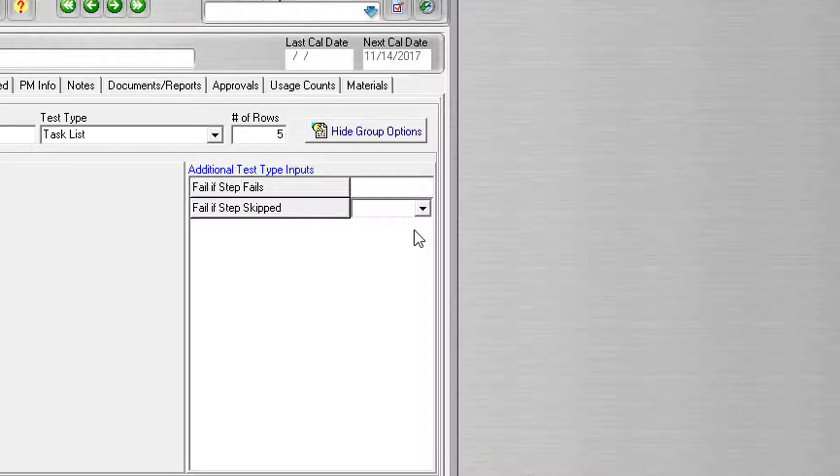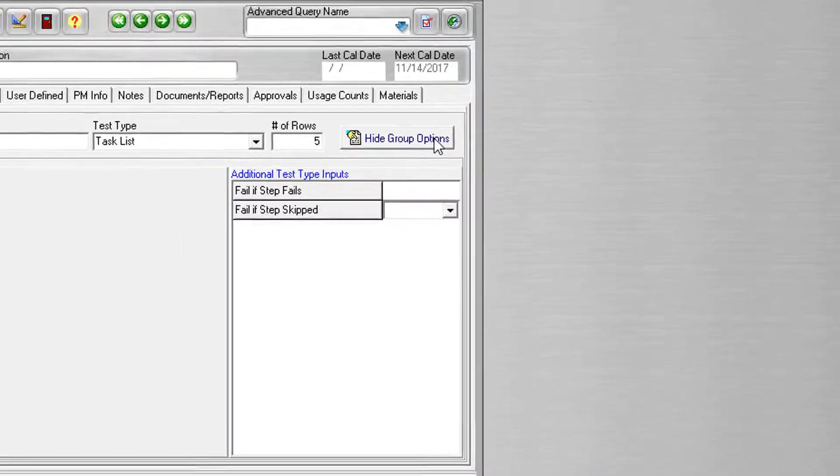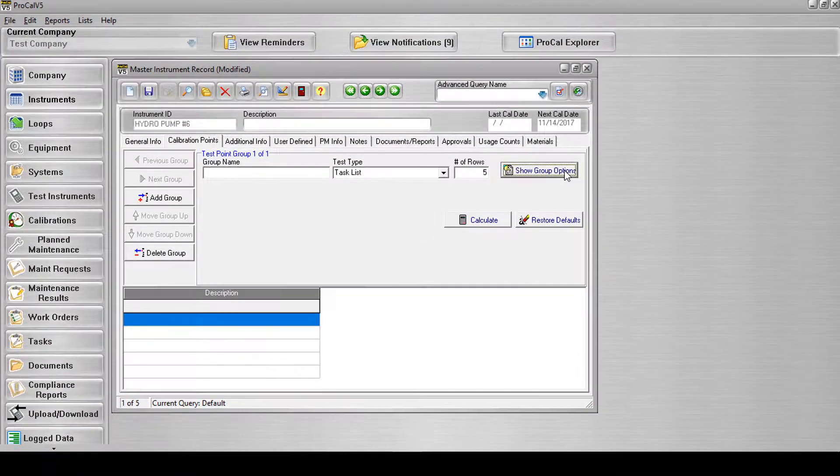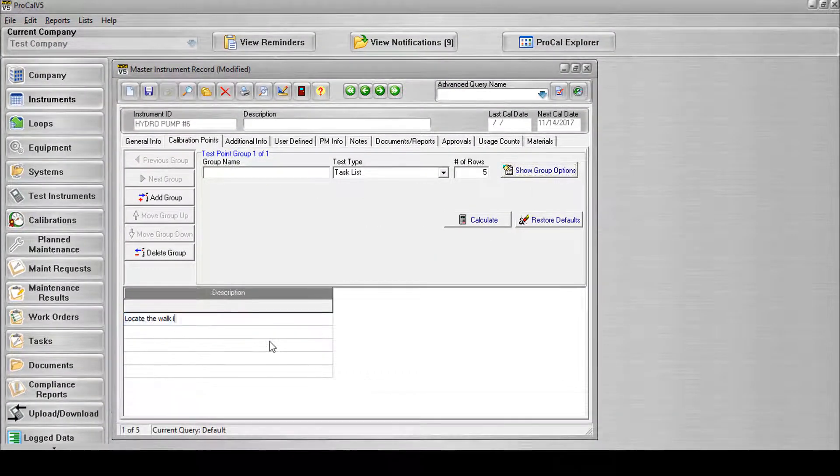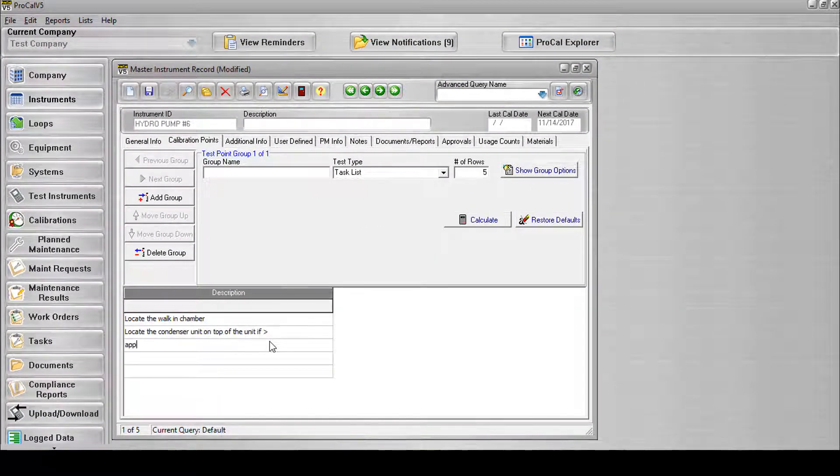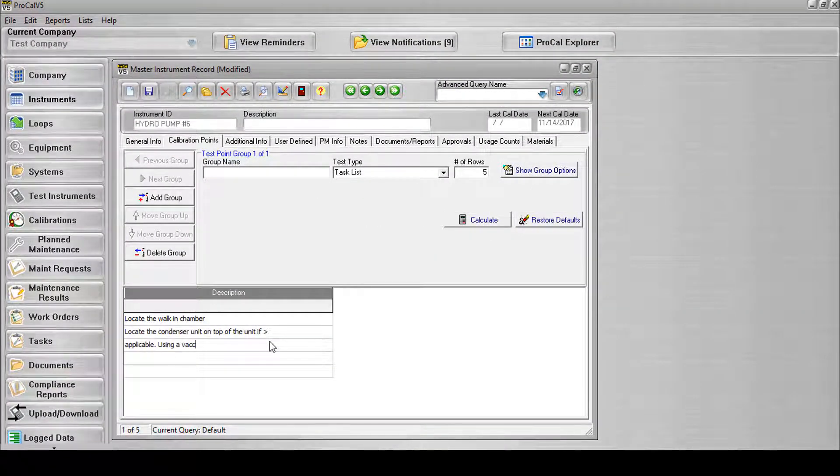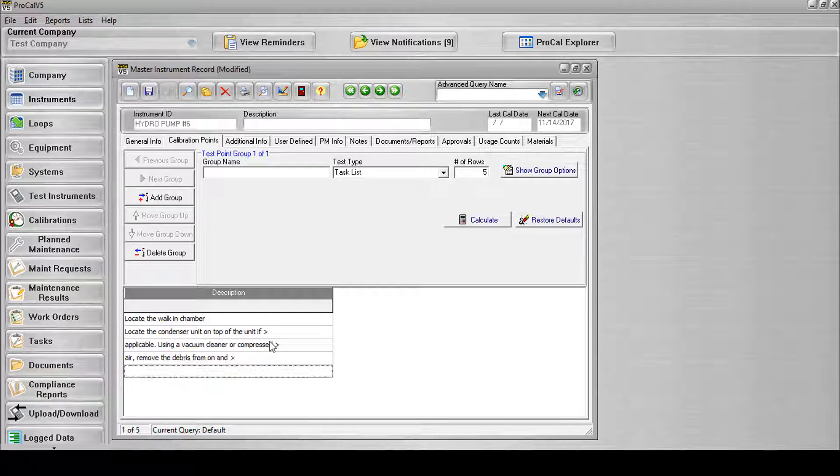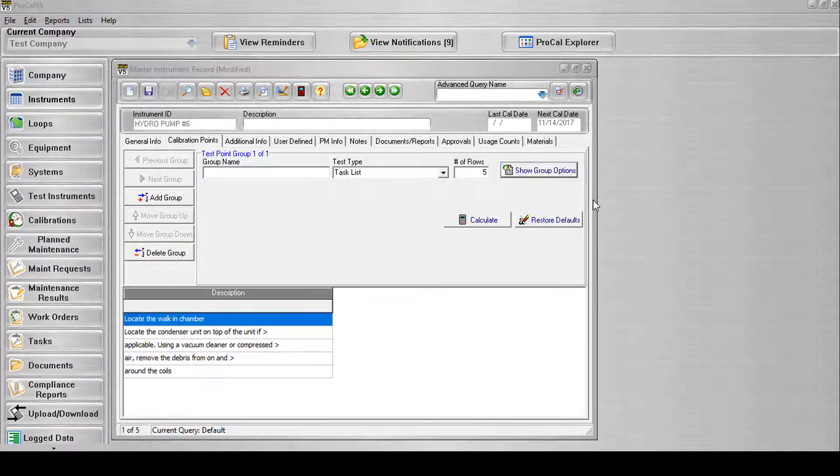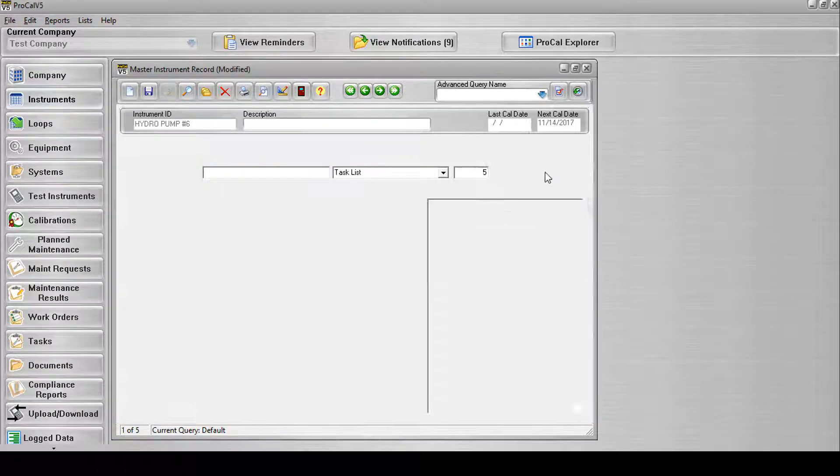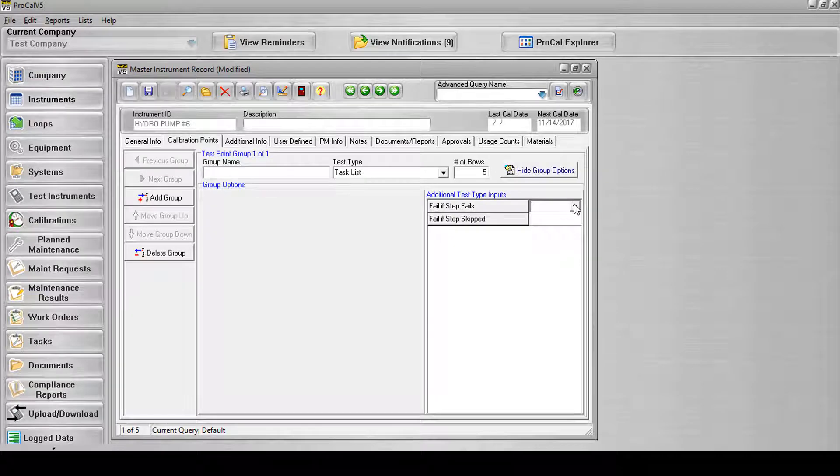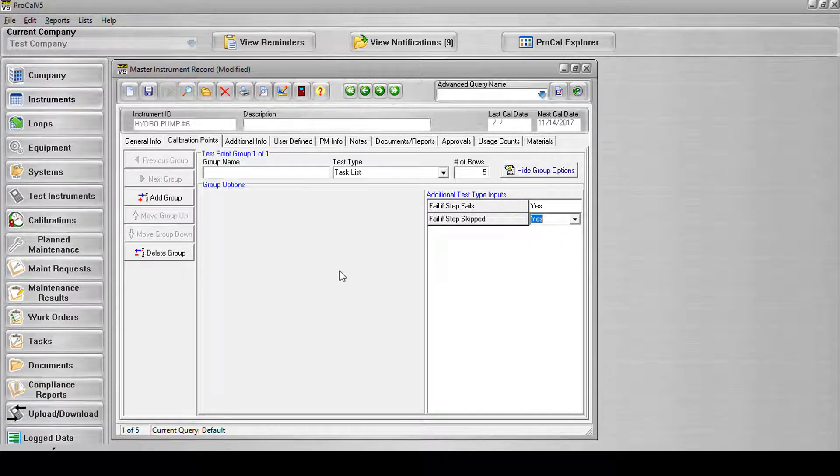Select the Hide Group Options button to return to the previous screen. Use the Description column to list each step. Next, you will configure the Fail if step skipped and Fail if step fails options.